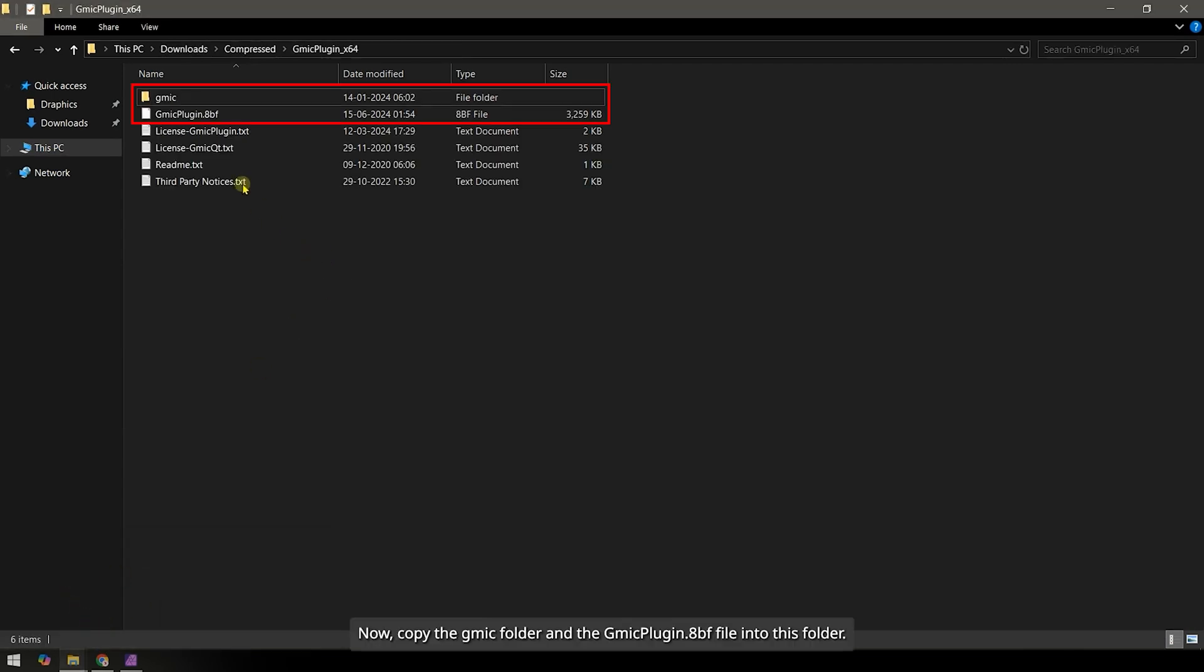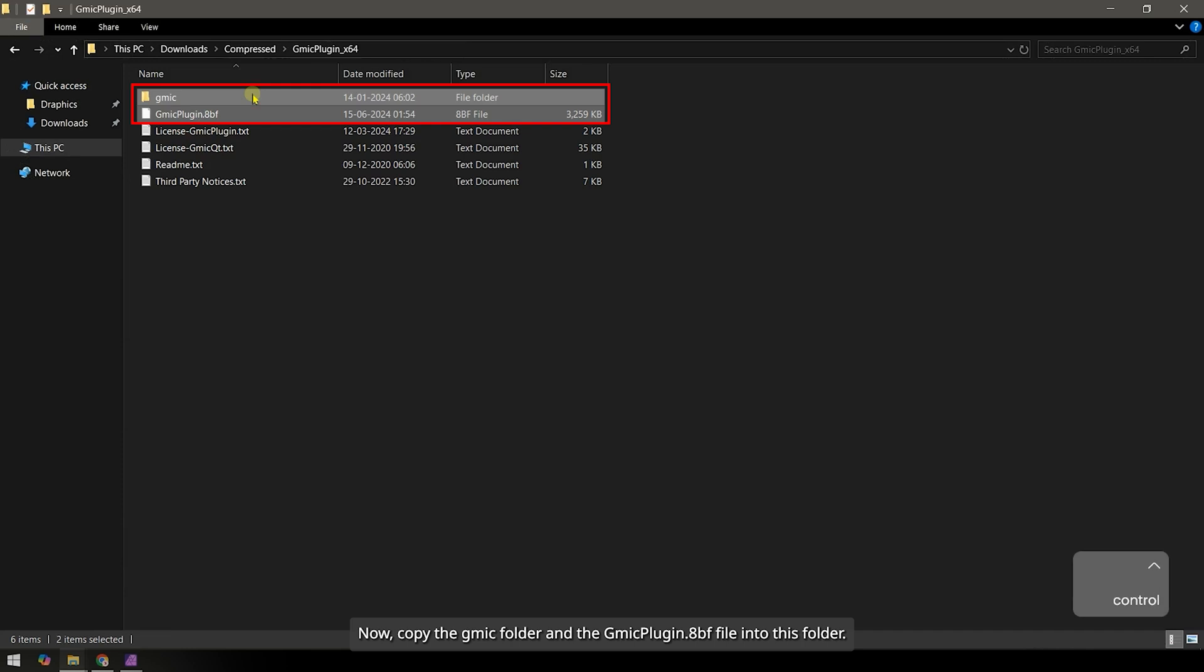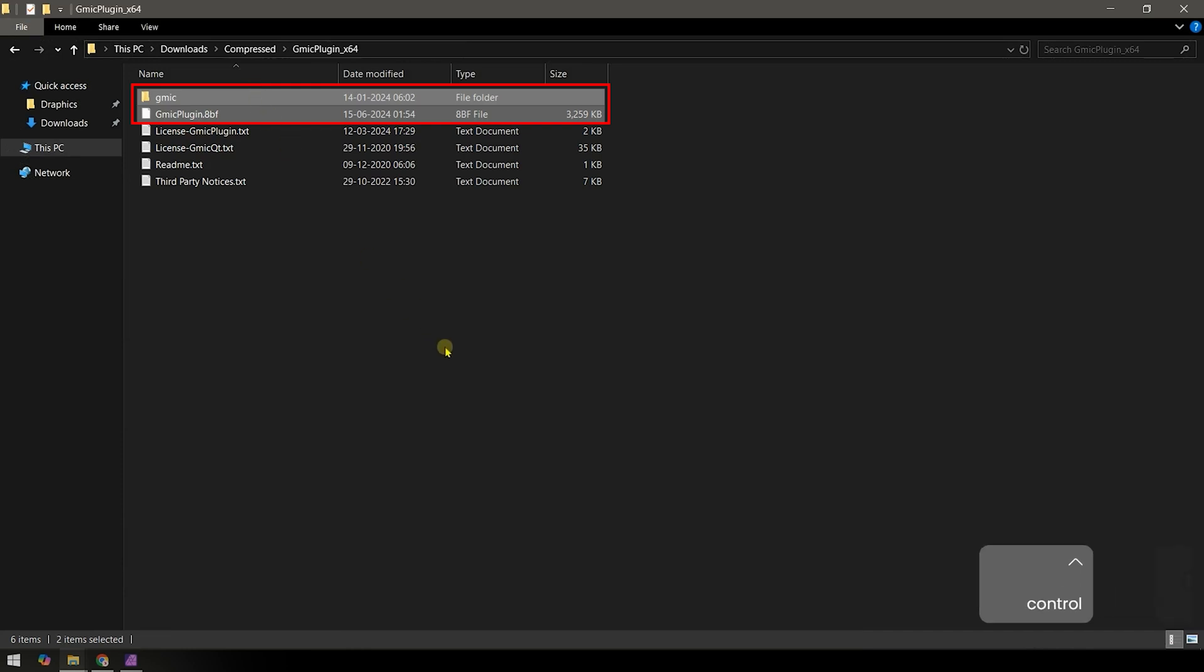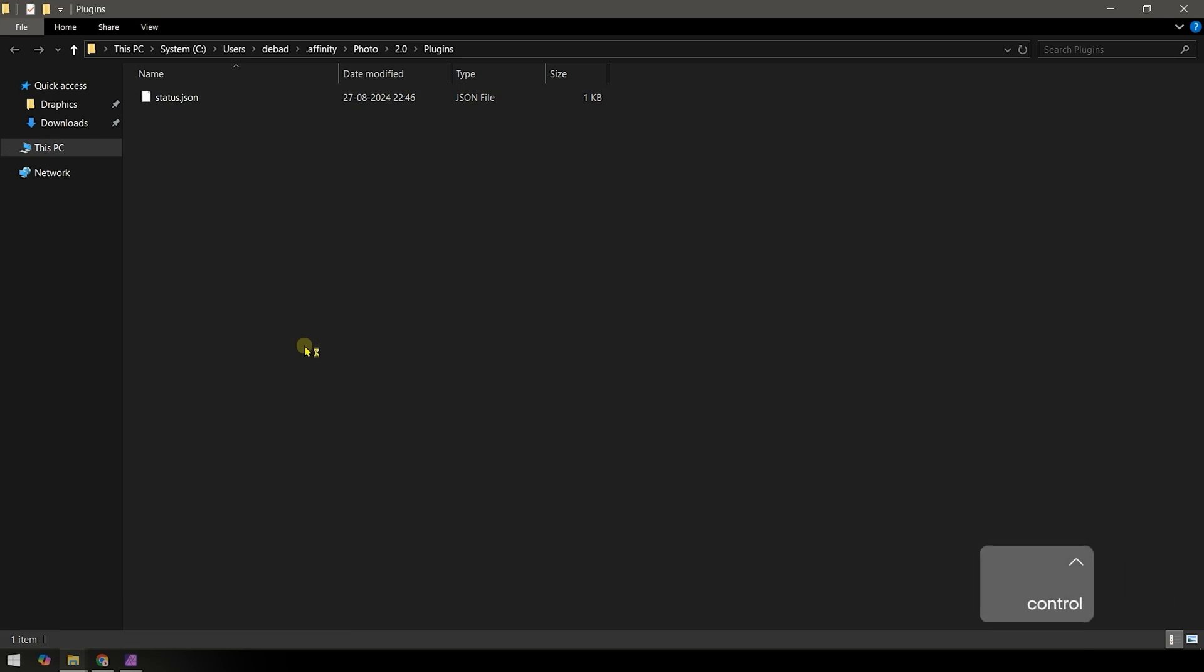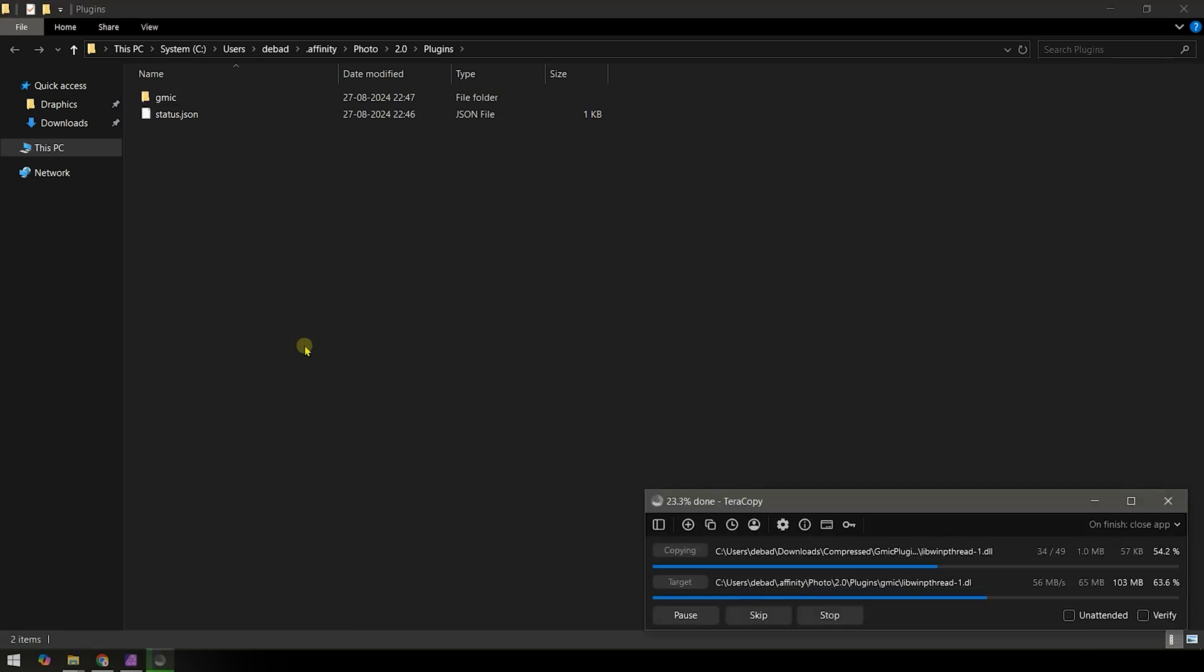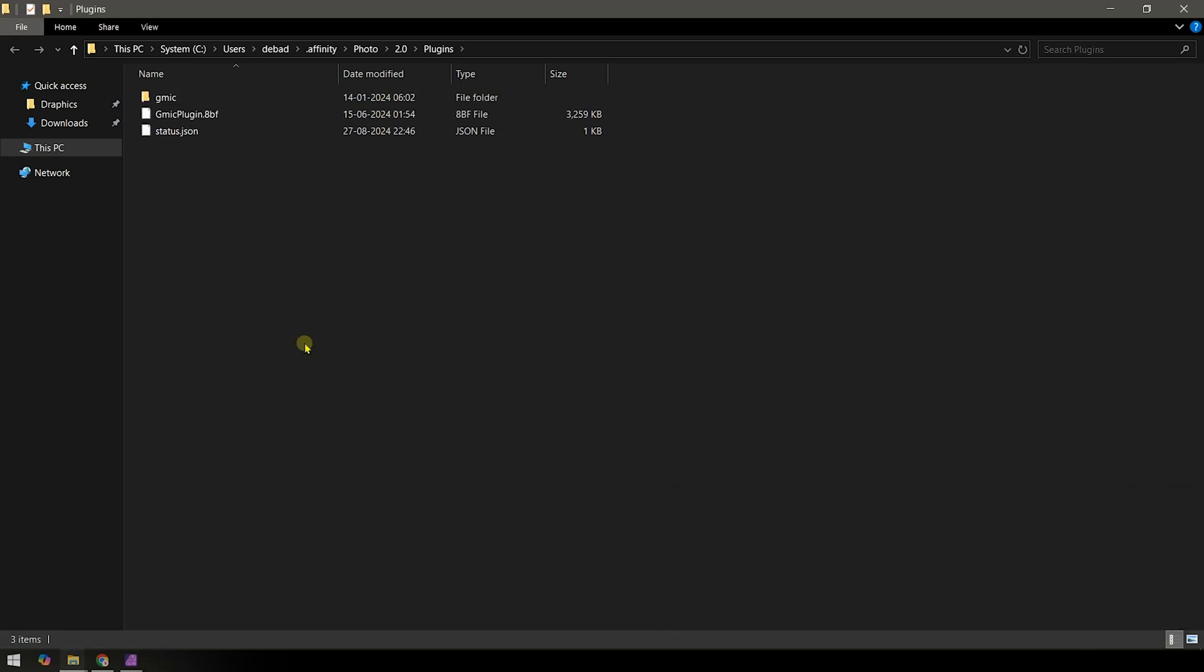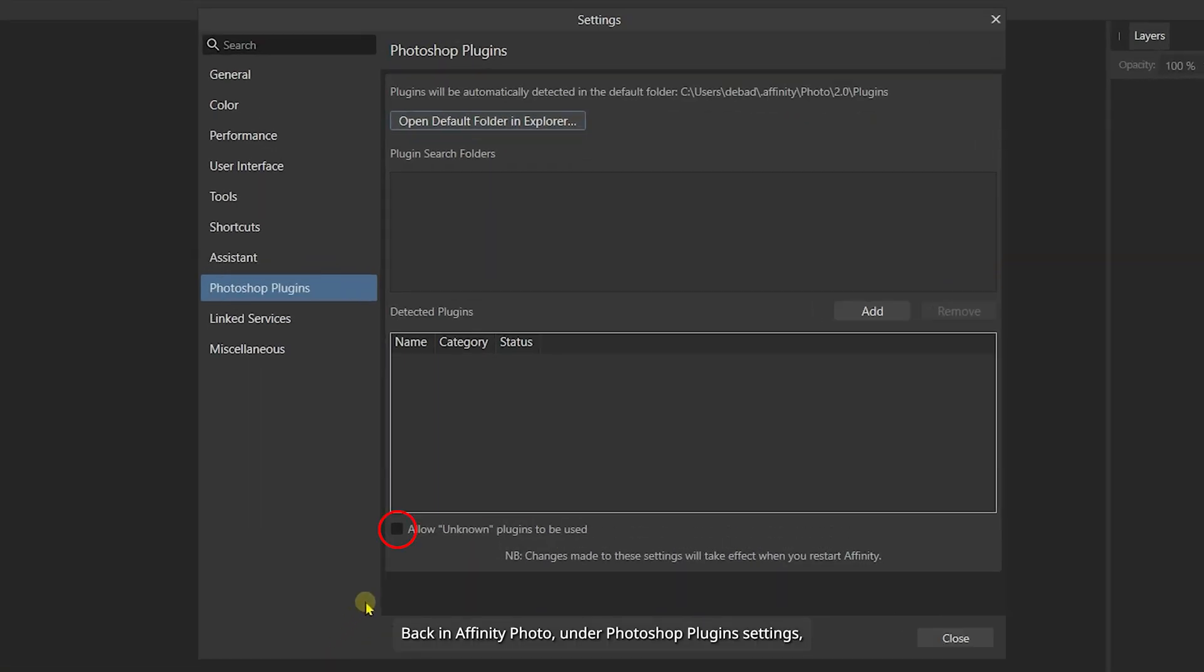Now, copy the GMIC folder and the gmcplugin.8bf file into this folder. Back in Affinity Photo, under Photoshop Plugin Settings, check the box that says Allow Unknown Plugins to be Used.